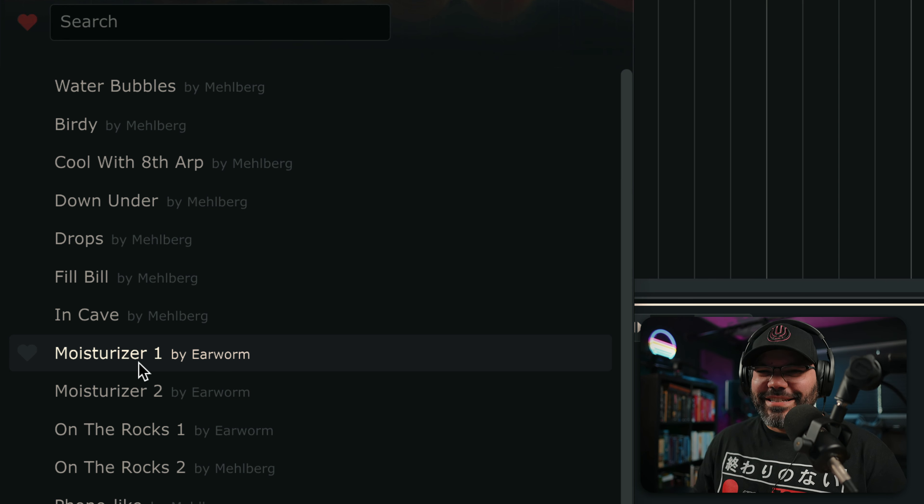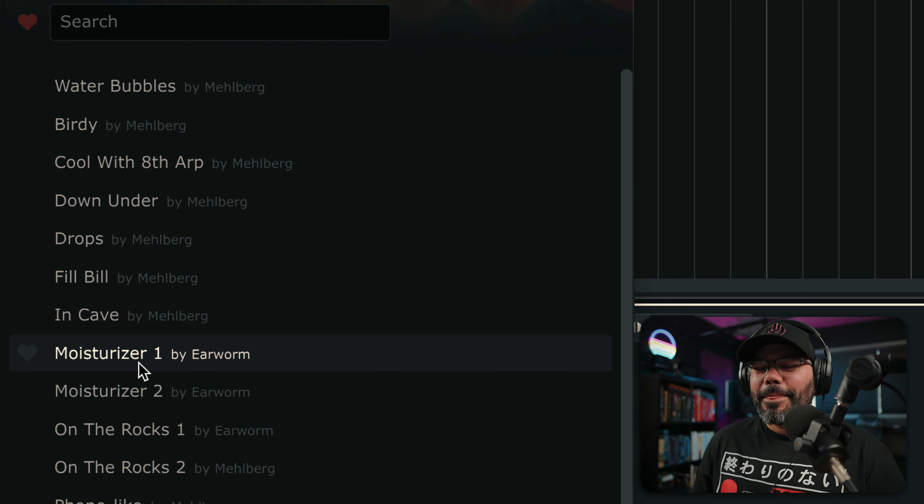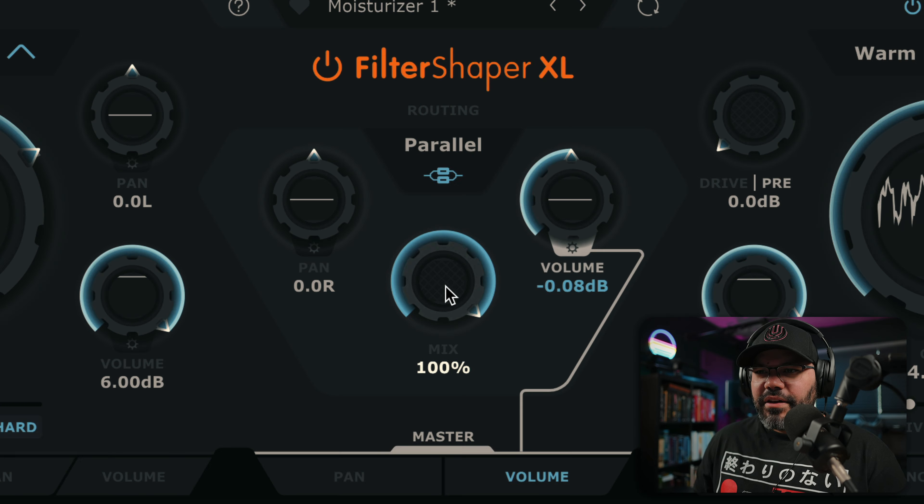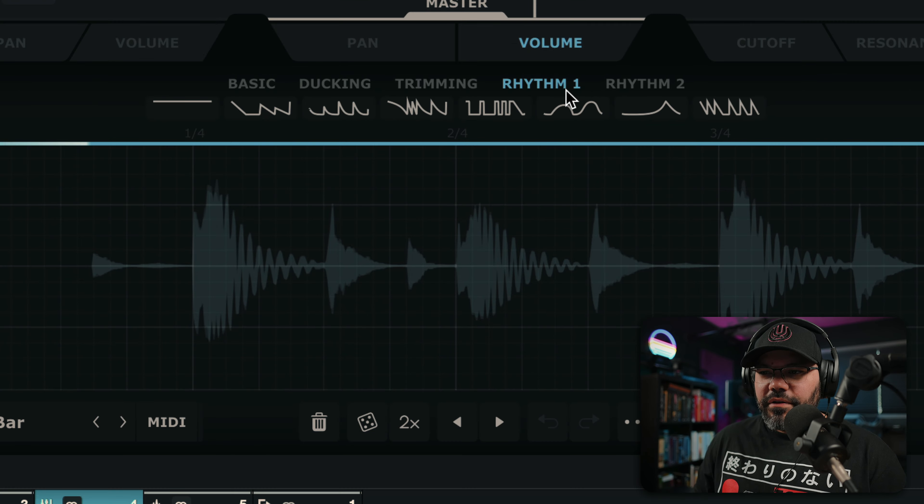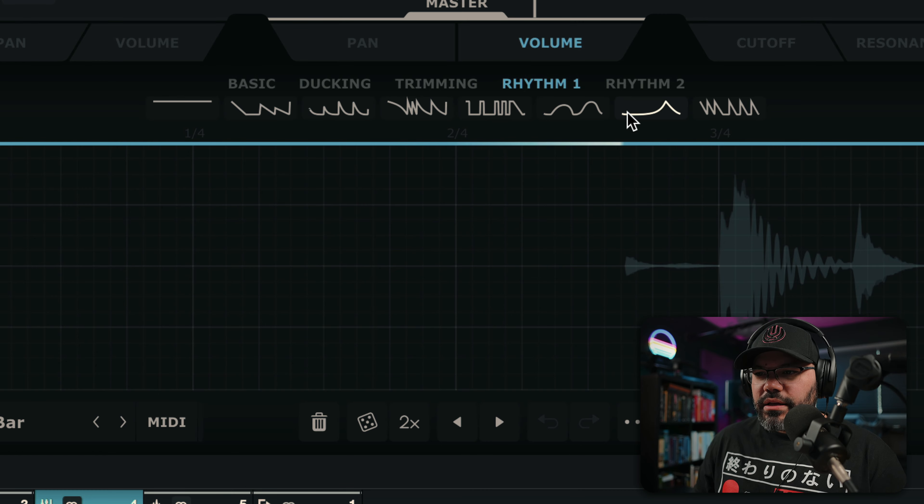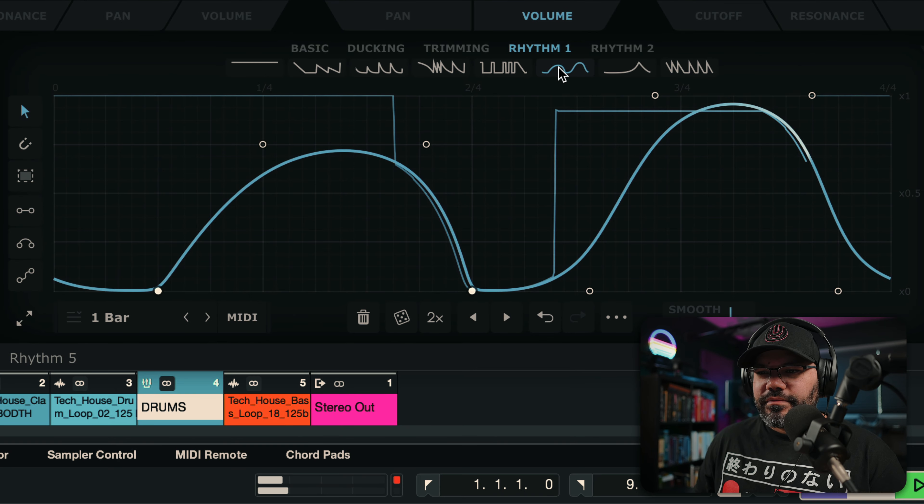That one is nice. If I go 100%. Of course, let's see what we can do with this.